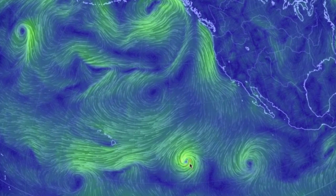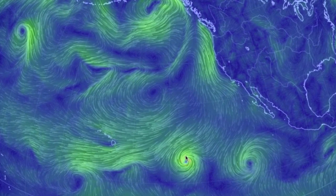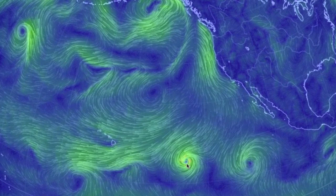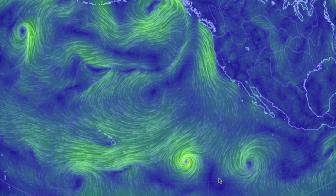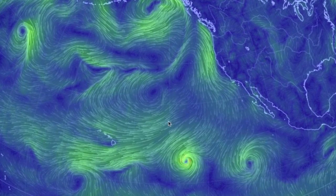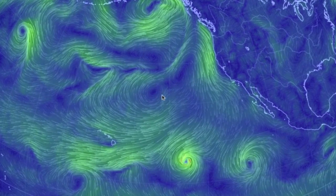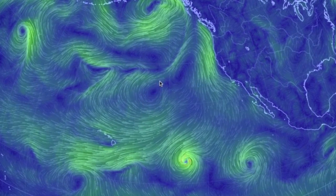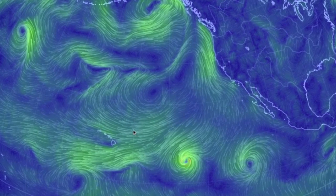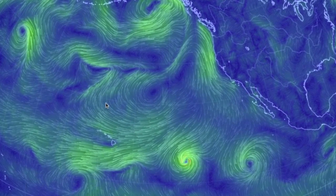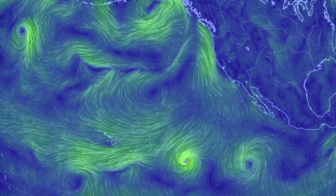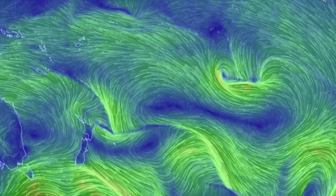Low pressure always sucks into the vortex — always — and in the north, this flow is counter-clockwise when viewed from above. High pressure always pushes out of the vortex, and in the northern hemisphere, this motion is clockwise.